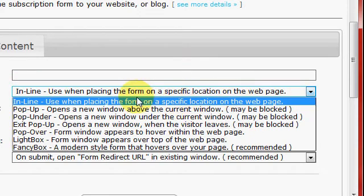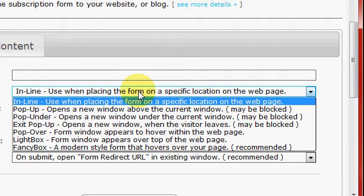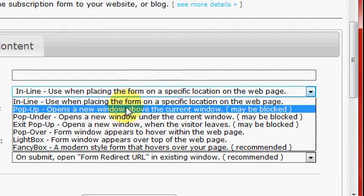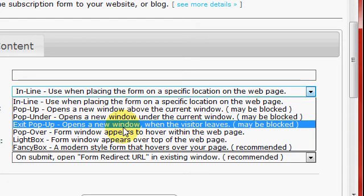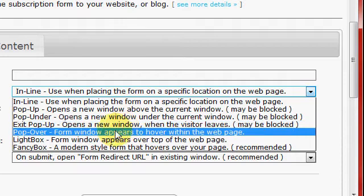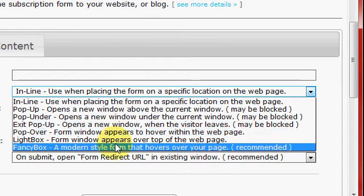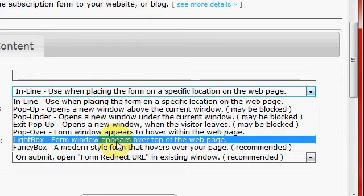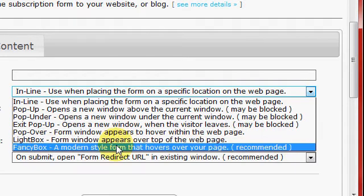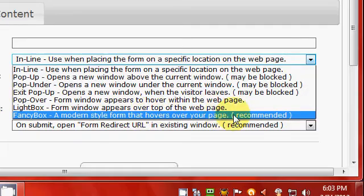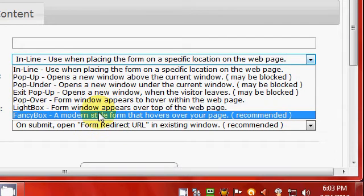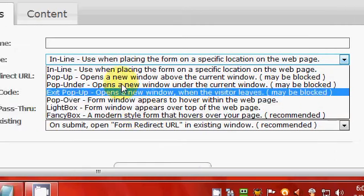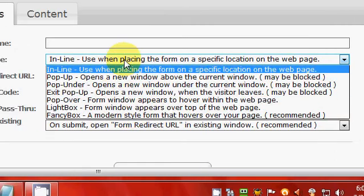Inline - it's just like a static, it just sits there on your page. And pop-ups - most of this stuff is pretty simple, guys. Exit pop-up - when the visitor leaves, may be blocked. You can kind of go through this, try each one if you want. But like I said, they got the recommended as far as a pop-up. I recommend this one and the inline are the two best.